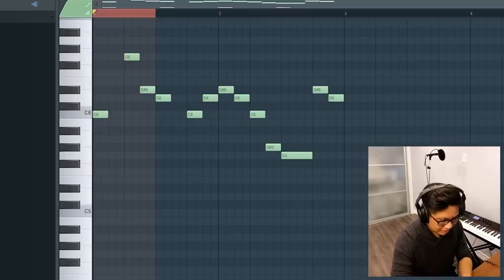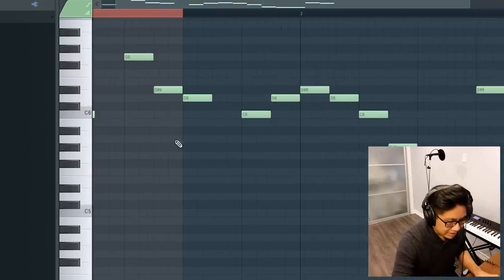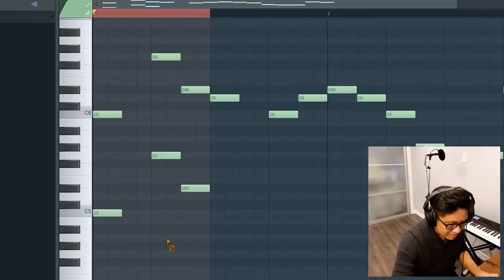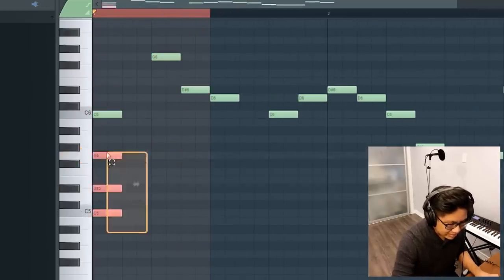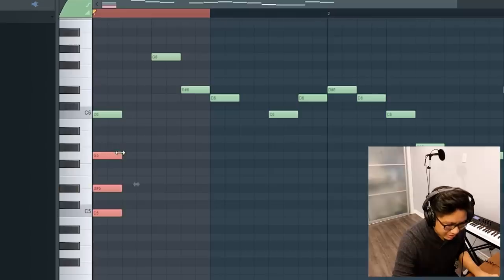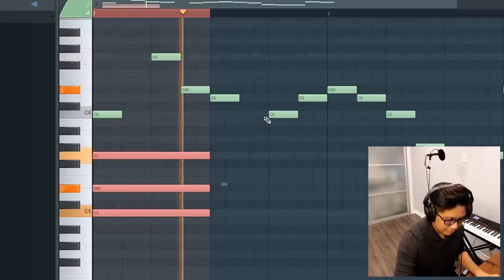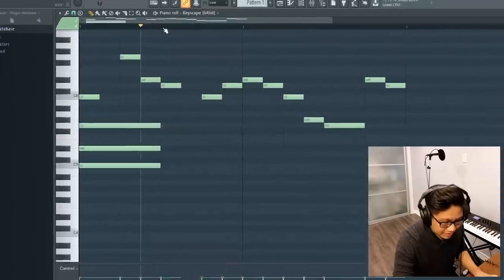So the first one looks pretty easy. Let's take a look. It looks like just a regular C minor chord. Okay.